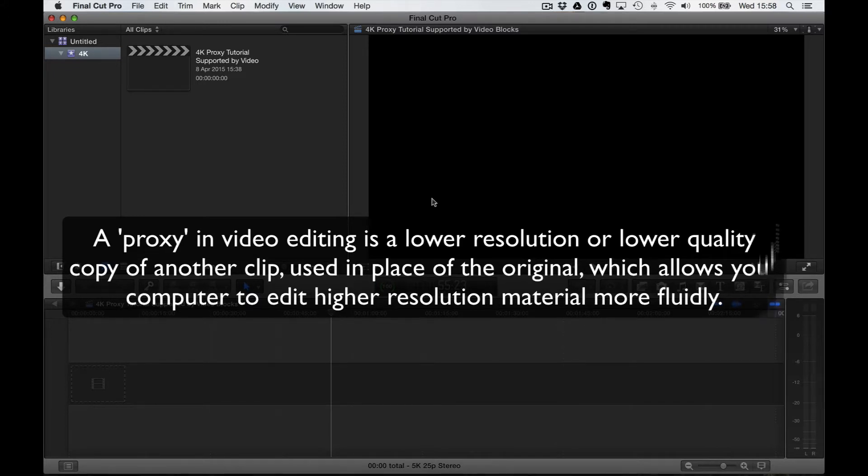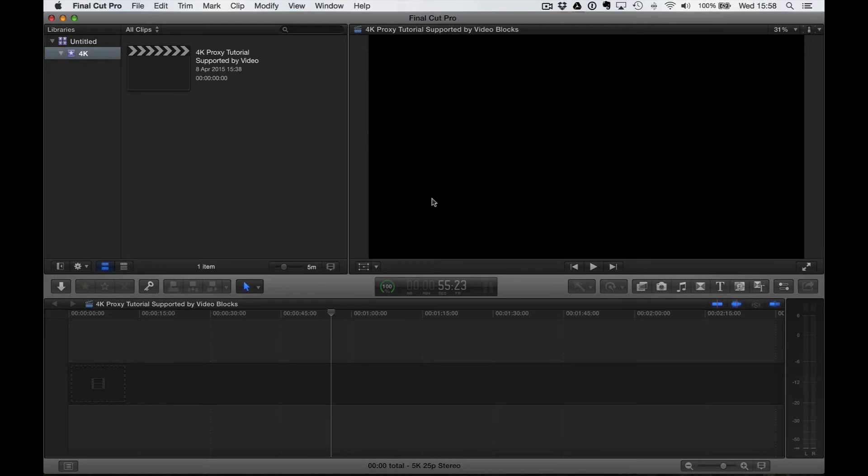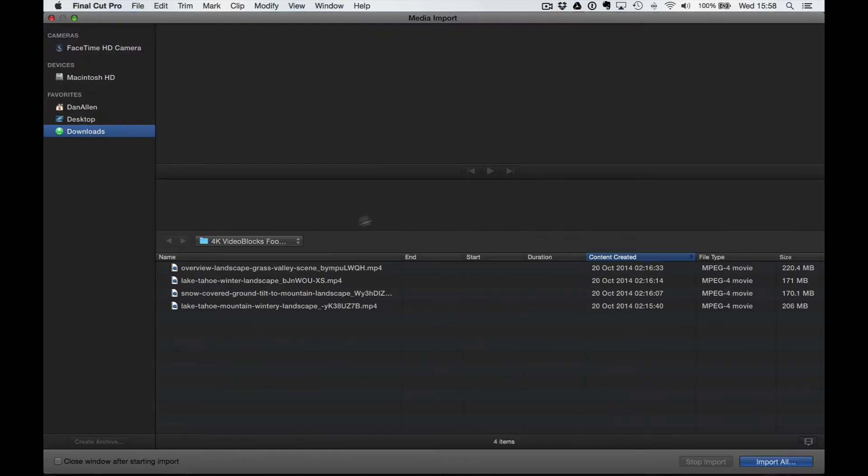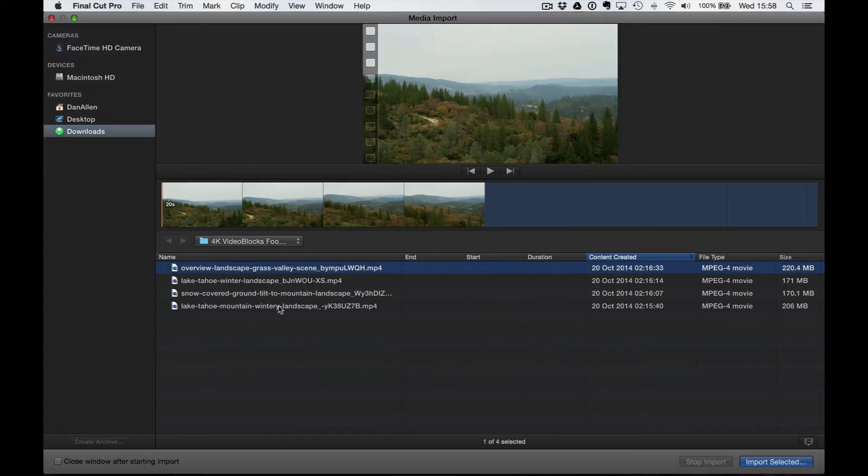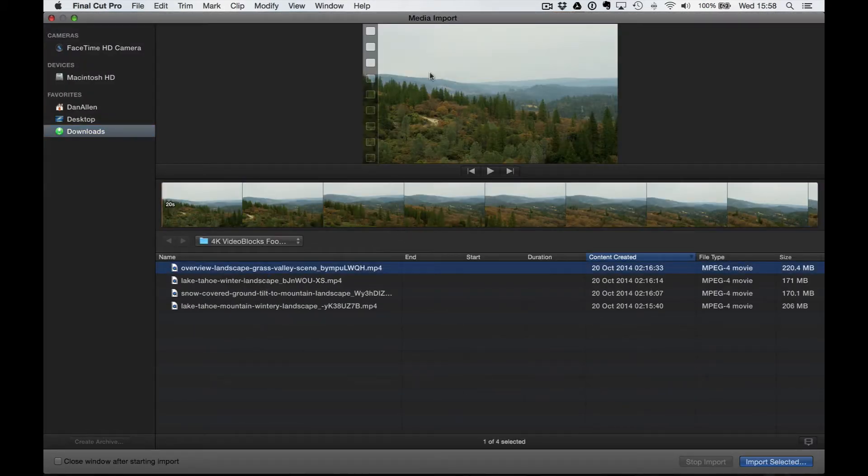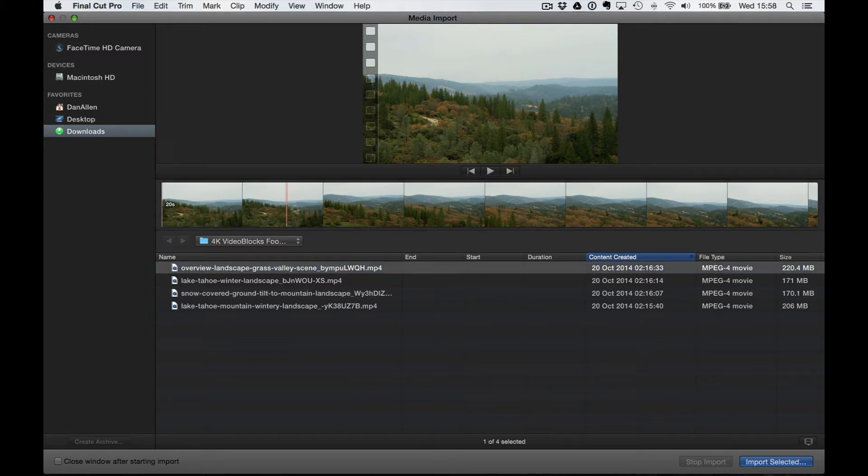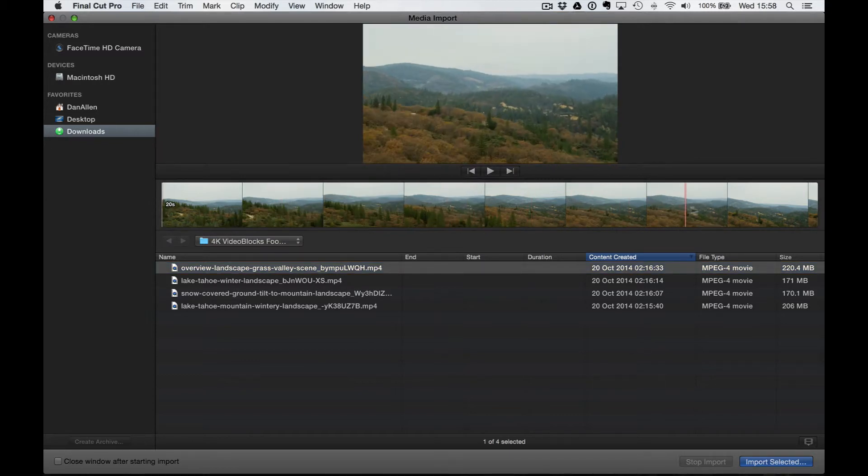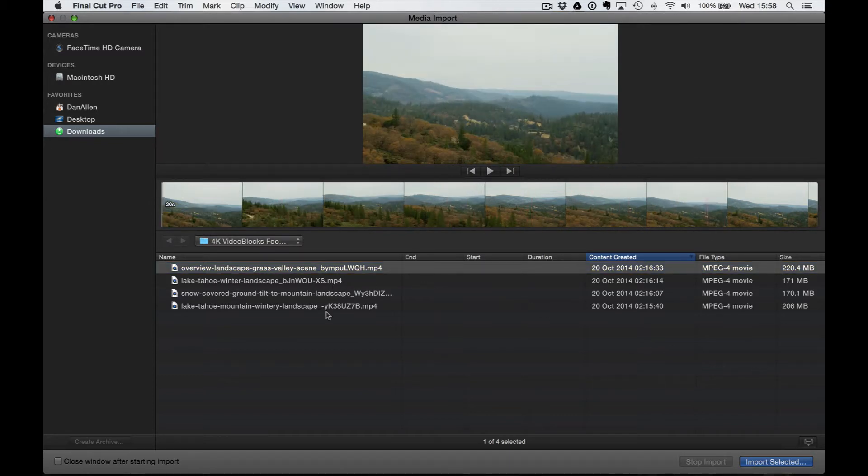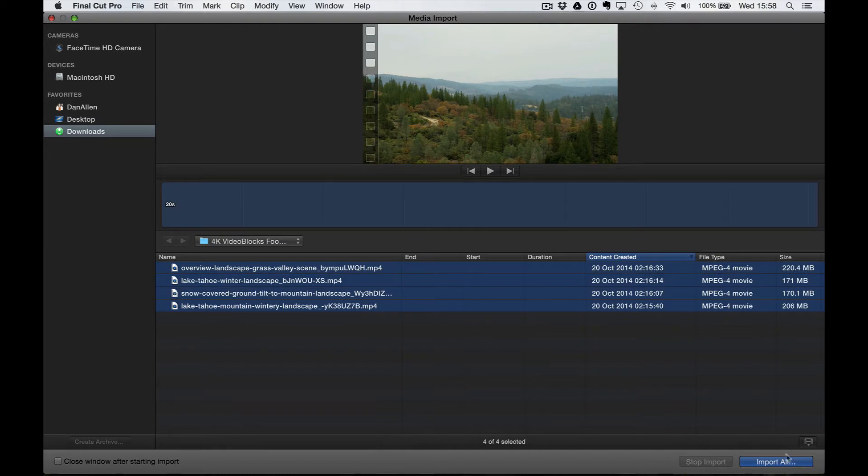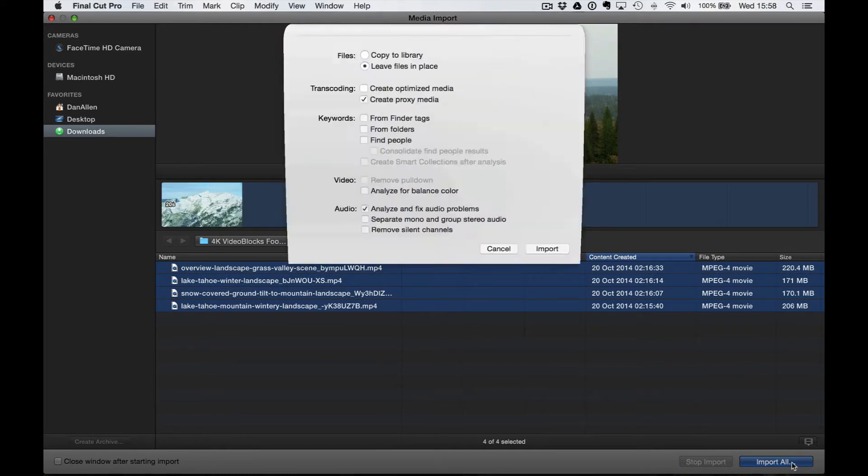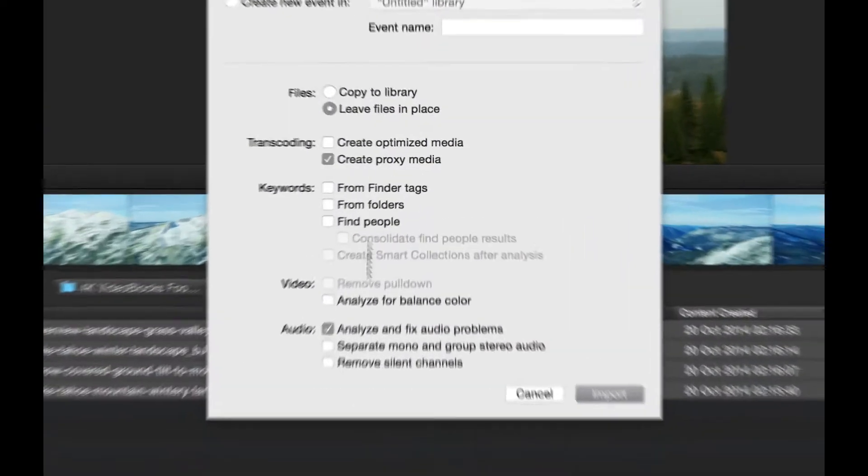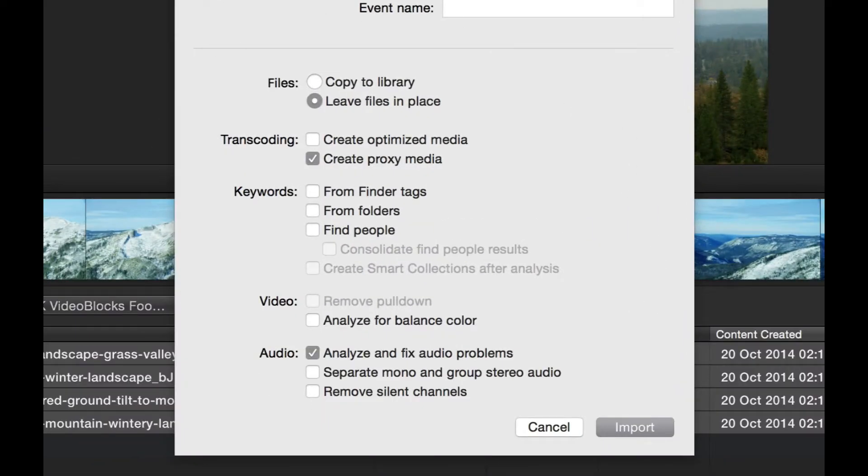I am going to import some footage with Command-I, and here we have our 4K clips. You can see their wonderful nature aerial shots, which is really cool, pretty great stuff. I'm going to import all of these, and as I press Import, you see we get some options. We get Copy to Library if we want, we're actually going to leave them in place, they're fine in the folder they are.